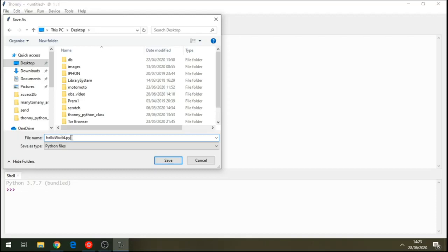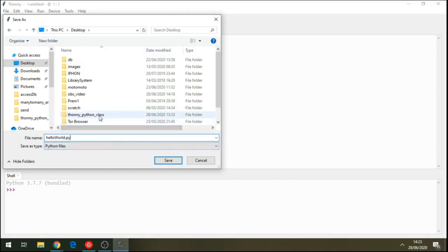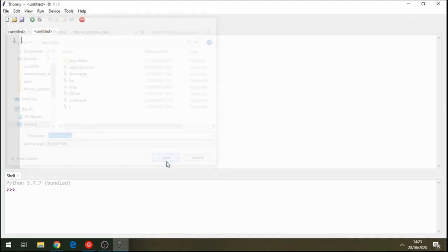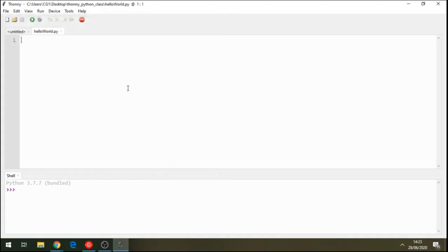So, every file, every file of Python should go with .py file extension there. Click on my folder and save it there. So, I've saved on my folder there. So, let's run our first program together.